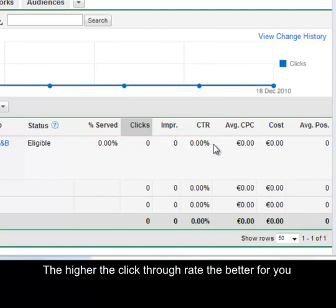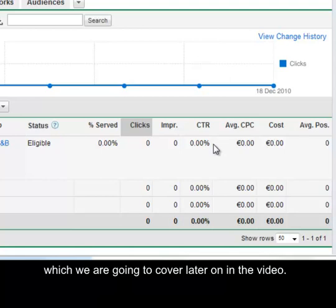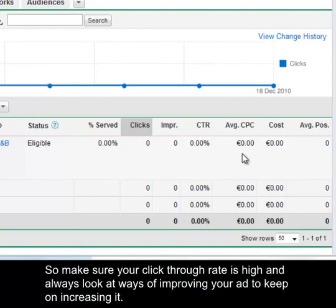The higher the click through rate the better for you as it is one of the key factors to determine the quality score of your advertisement which we are going to cover later on in the video. Make sure your click through rate is high and always look at ways of improving your ad to keep on increasing it.